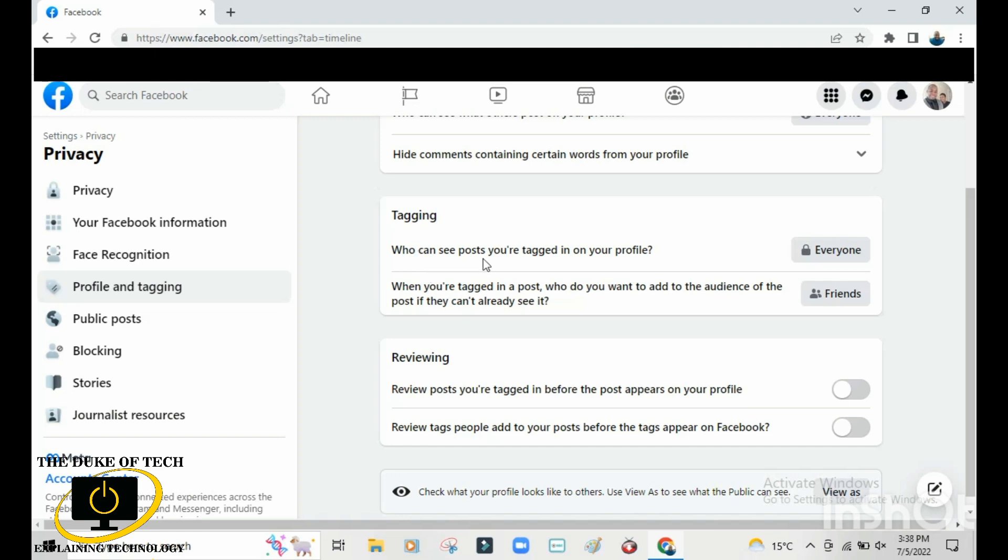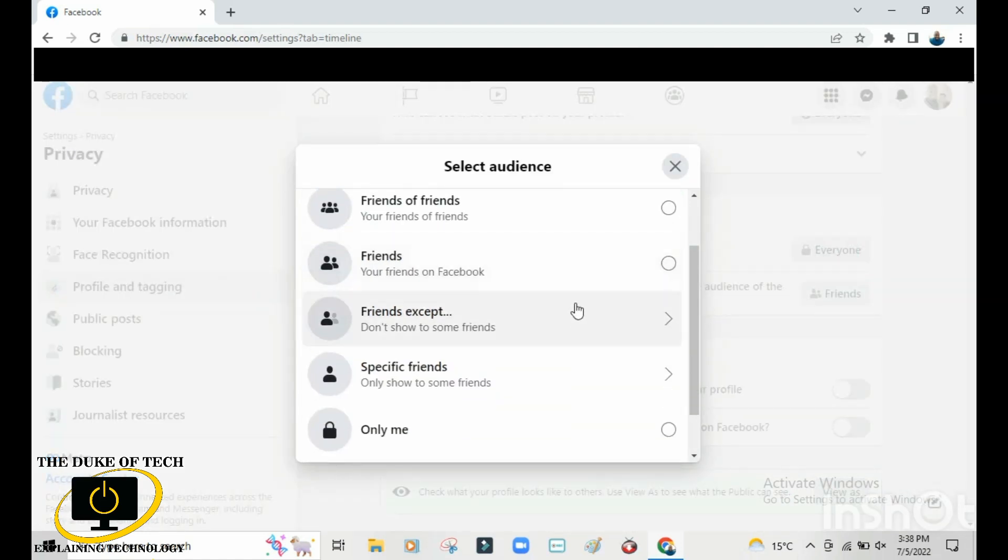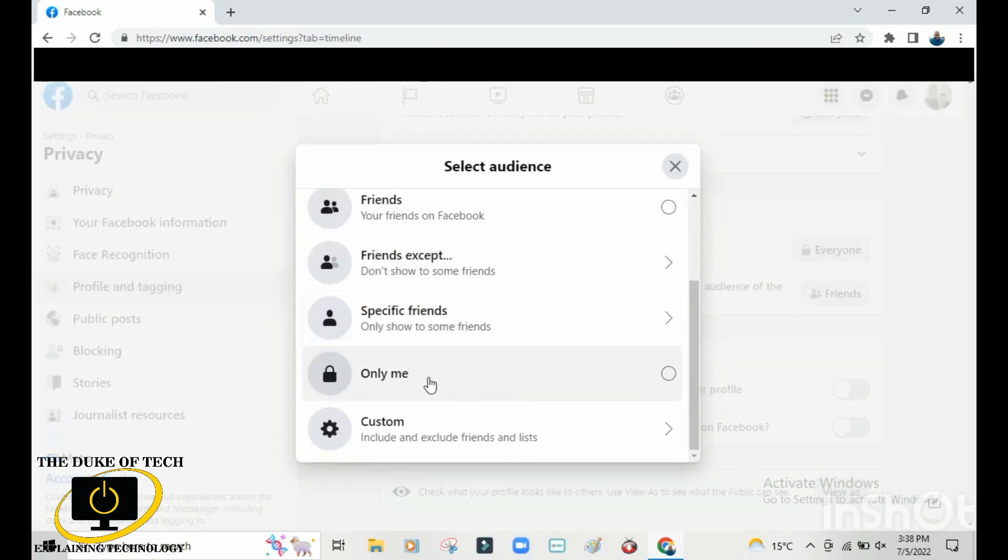Here it says who can see posts you're tagged in on your profile. The default is everyone, so change that to 'only me'. Scroll down and tick where it says 'only me' so that you'll be the only one who can see when you're tagged.